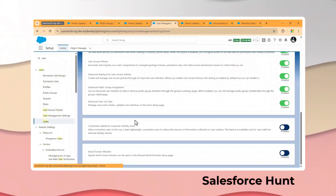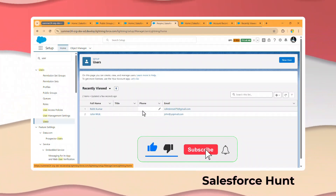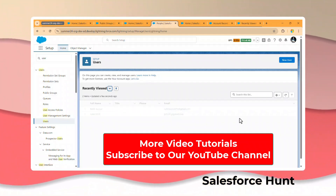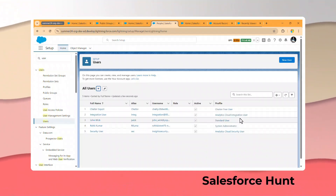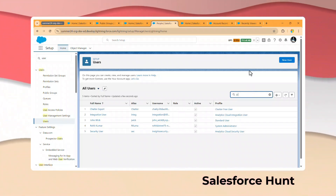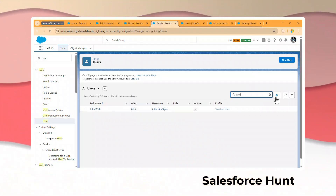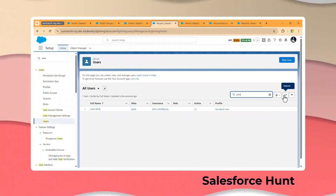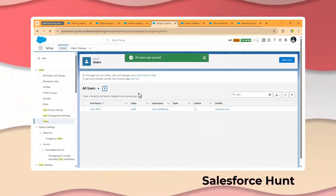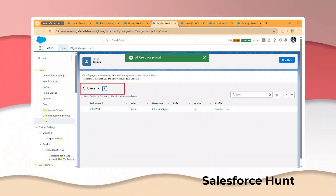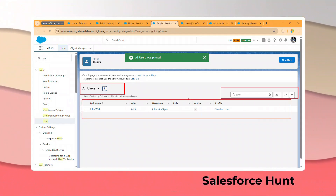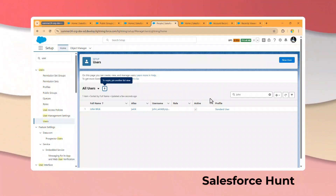Search for Users and click on it. Immediately you can see Recently Viewed and the list view. Change it to All to see all users — you'll see Full Name, Alias, Username, and more. You can also search, for example 'John,' and immediately see that user. You can filter, refresh the list view, and create new list views. This is a very important feature — the enhanced user list view with all standard list view capabilities.